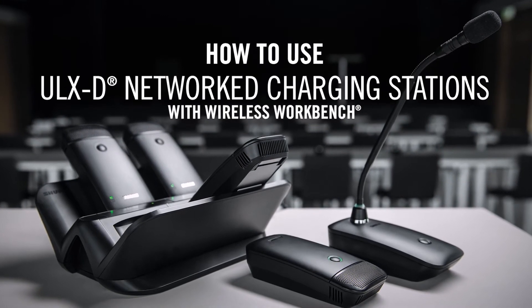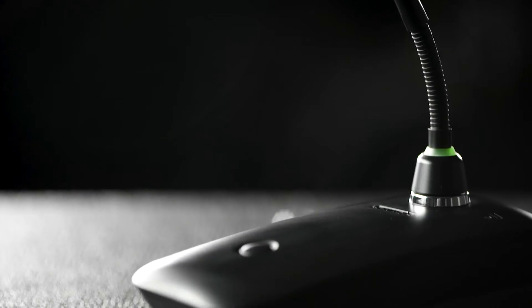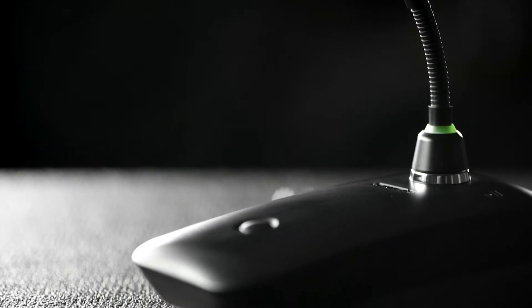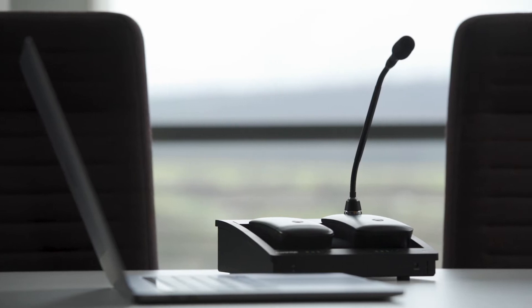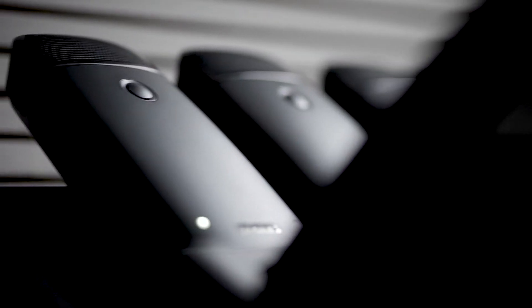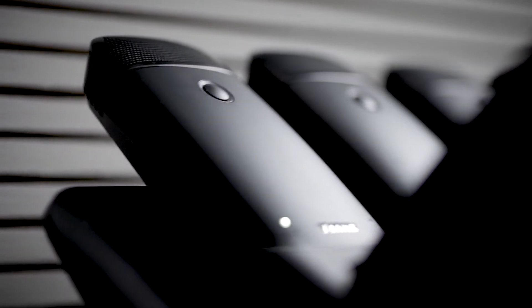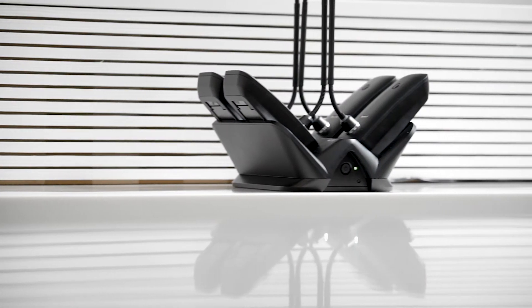If you're managing many ULX-D6 boundary or ULX-D8 gooseneck microphones, Shure networked charging stations are great for monitoring, storage, and charging.